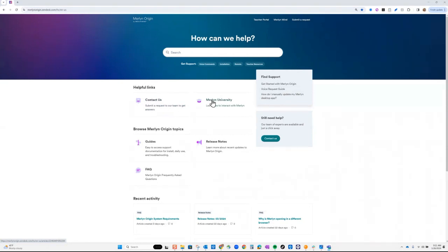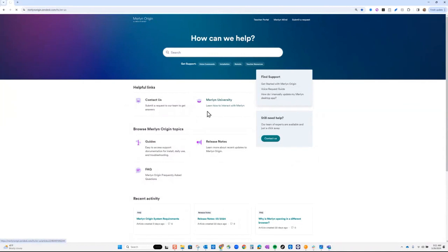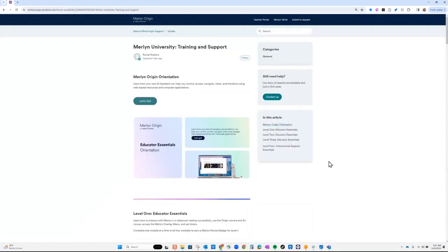Click on Merlin University — that's where we have our asynchronous materials and our certification program. Certification is free and modular. All you have to do is go in and take a module. If you finish a series of four, you can apply for badges for free. The badges can go toward credit hours for PD. A certificate of PD credit will be emailed to you and your supervisor when you submit your application.